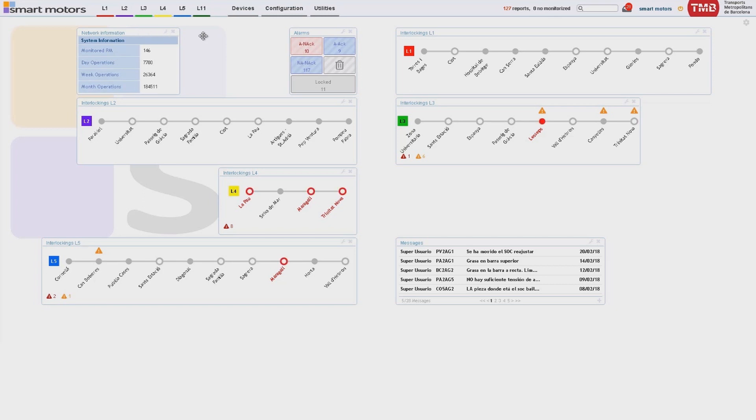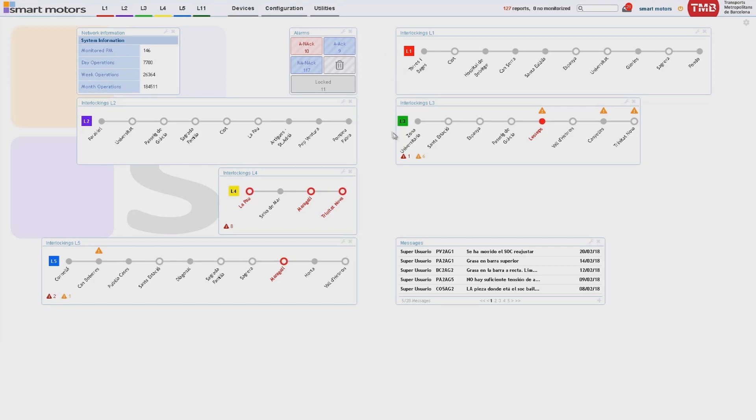The solution shows the status of the point machines in real time and the existing alarms. In the case of a service interruption, thanks to the application, the operator can find out the nature of the breakdown and foster a faster solution.